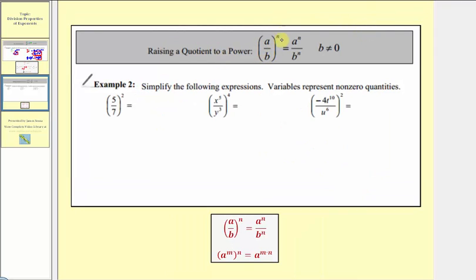Our next property is raising a quotient to a power: if we have the fraction a over b raised to the power of n, this equals a to the n divided by b to the n. So a fraction raised to a power means we raise both the numerator and denominator to that power. This is really an extension of the power-to-power property — where a to the m raised to the n means we multiply exponents — because inside the parentheses we have a to the first divided by b to the first, both raised to the power of n. So we multiply: a to the one times n gives a to the n, and b to the first times n gives b to the n.